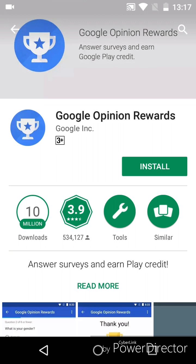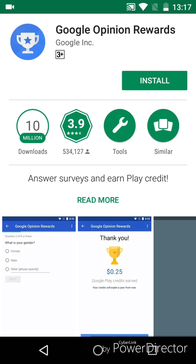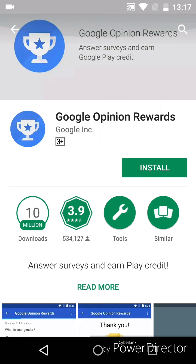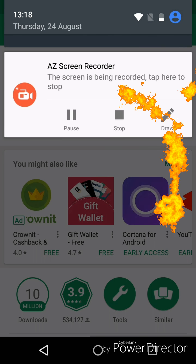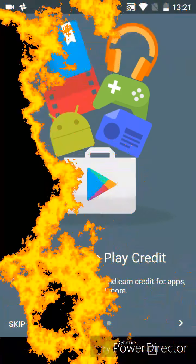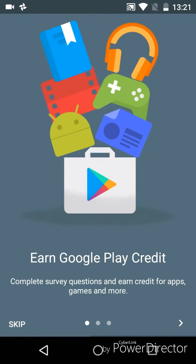So you will install it over here, and it will install. Here we go.